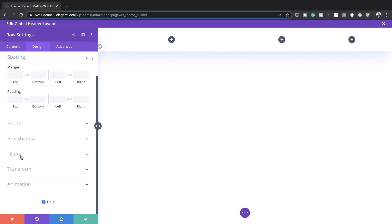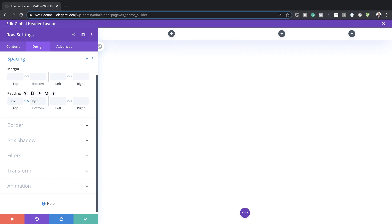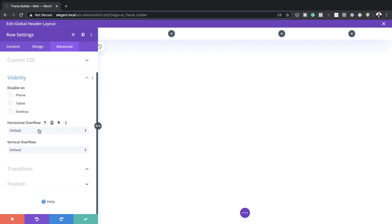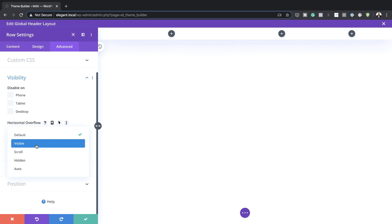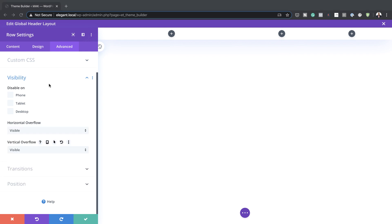Head over to Spacing and add a padding of zero both to the top and the bottom. Then go to the Advanced tab, click on Visibility, and set both the horizontal overflow and the vertical overflow to Visible.